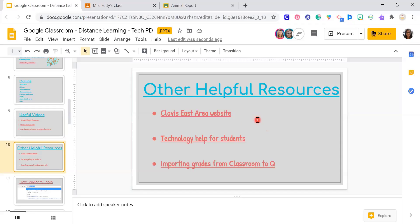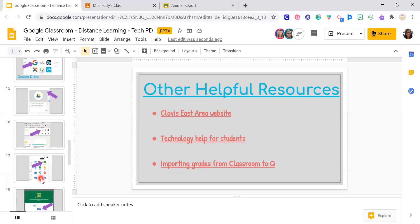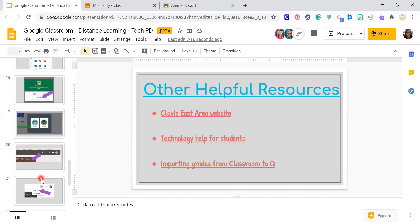I work in the Clovis East area, so we have our Clovis East area website where you can find PDFs and videos we've created. There's technology help for students, which is super important when they start up. And there's the importing grades from Q — it's a PDF showing exactly how to do it, but like Sherry said, just be careful because it might mess up some of your existing settings.